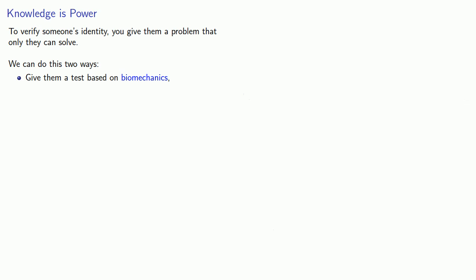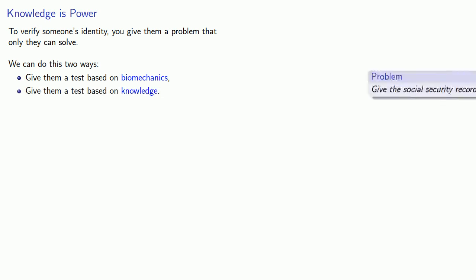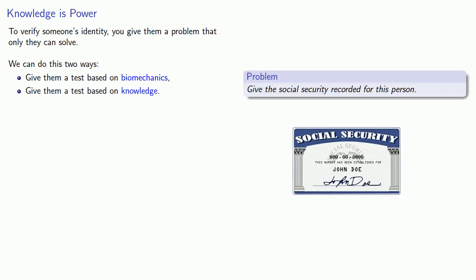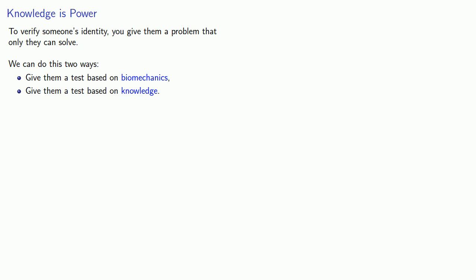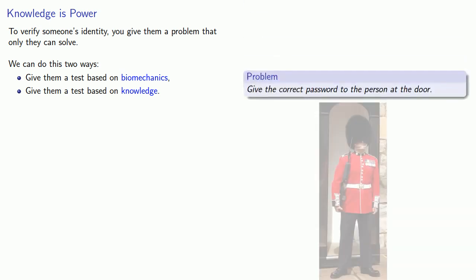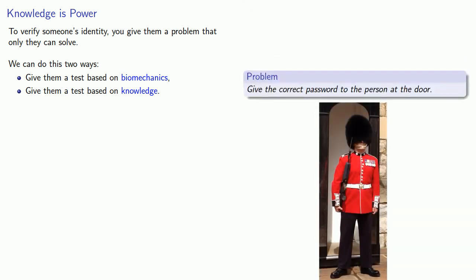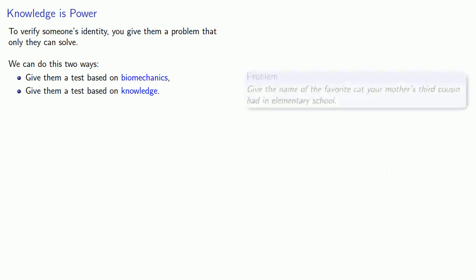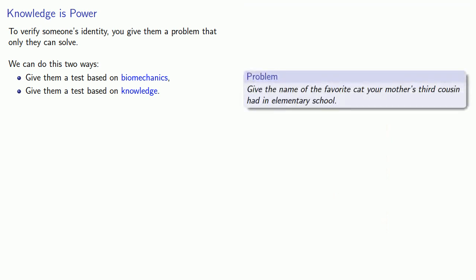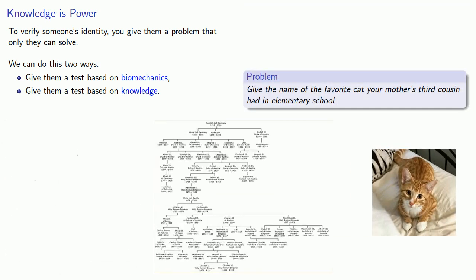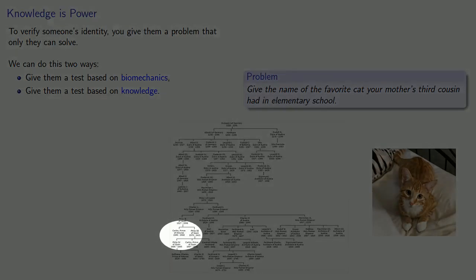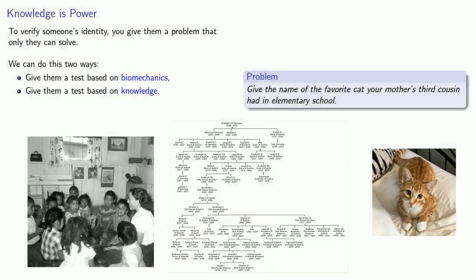The other way we can verify someone's identity is to give them a test based on knowledge. So you might have to give the social security number recorded for the person, or give the correct password, or give the name of your favorite cat your mother's third cousin had in elementary school.